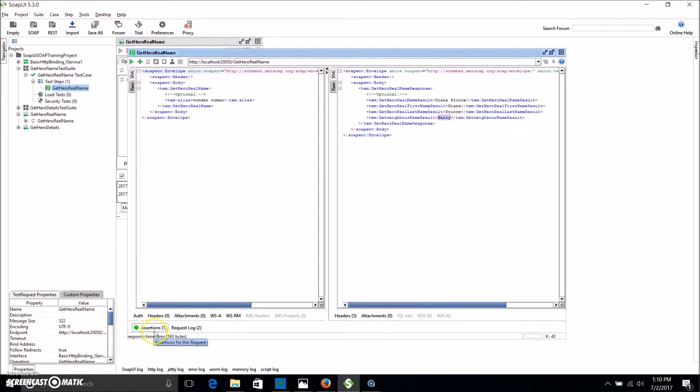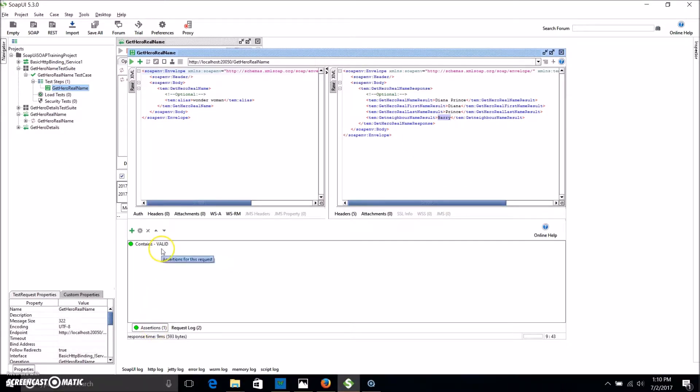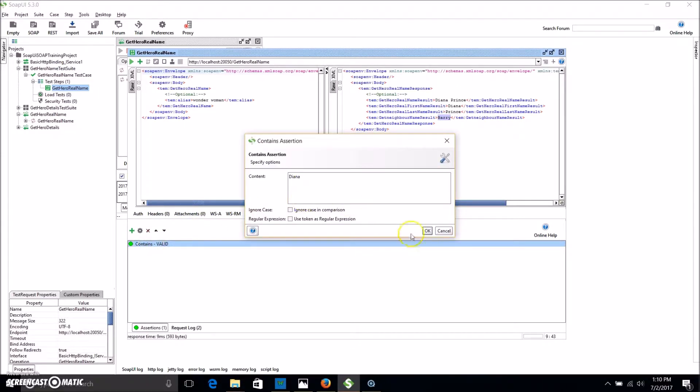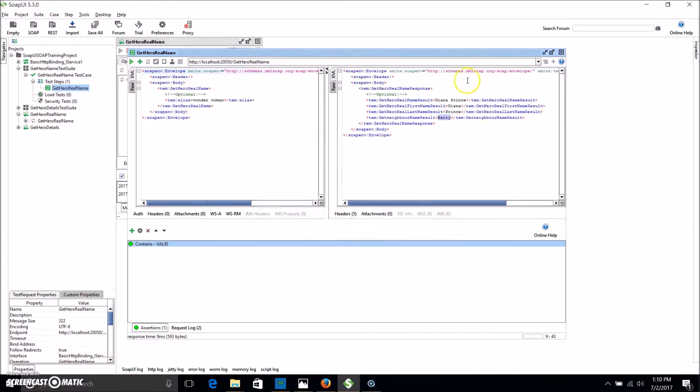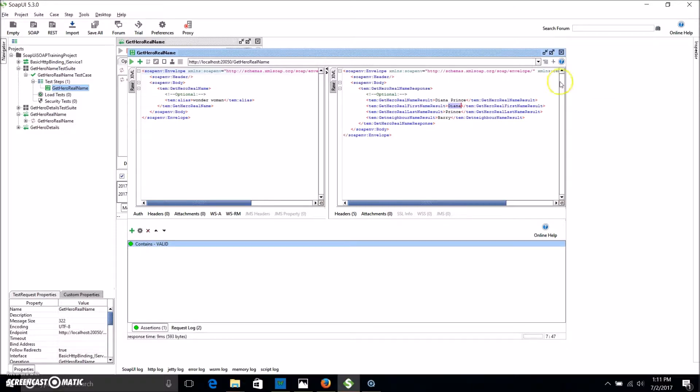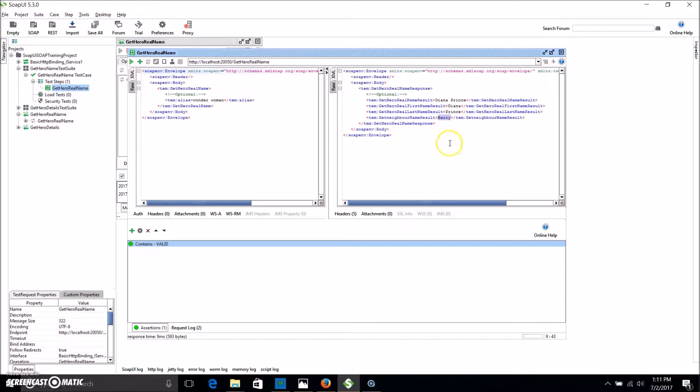But as you can see the assertion is actually passed and that's because the value that it's looking for, Diana, is here and it's here. So as far as this assertion is concerned, it's a pass. So we want to drill that assertion down to specifically be looking at the neighbor's name and matching that up with Diana and not the whole response.